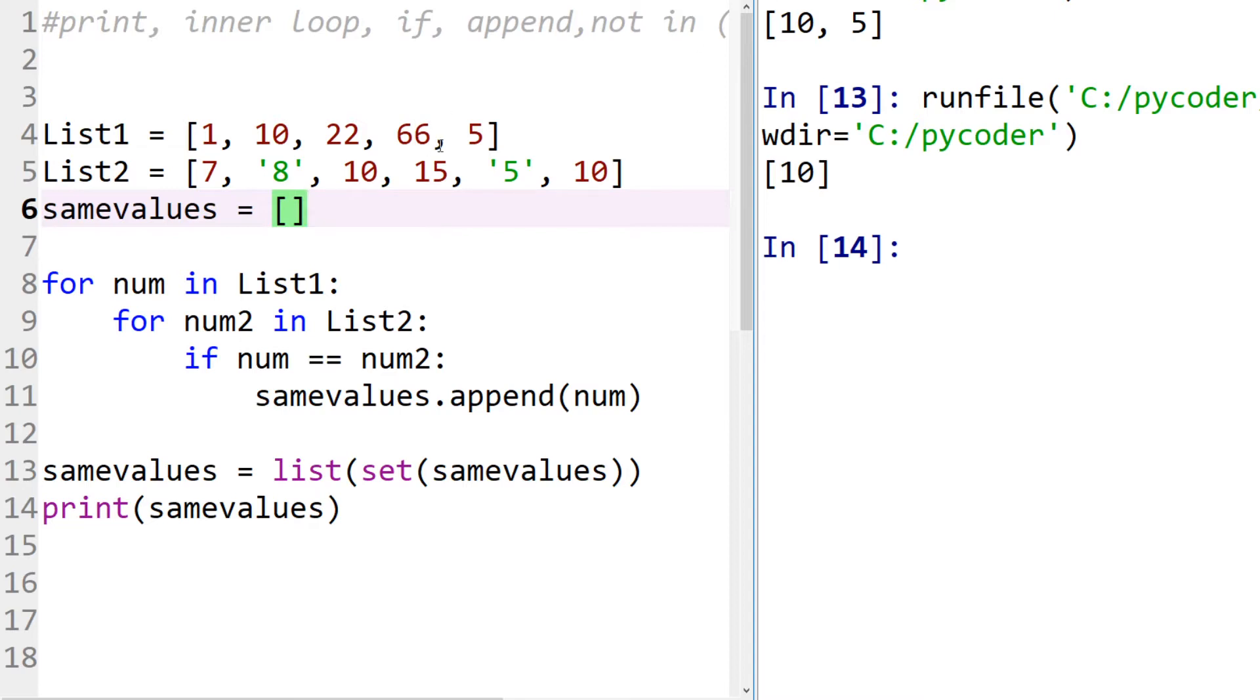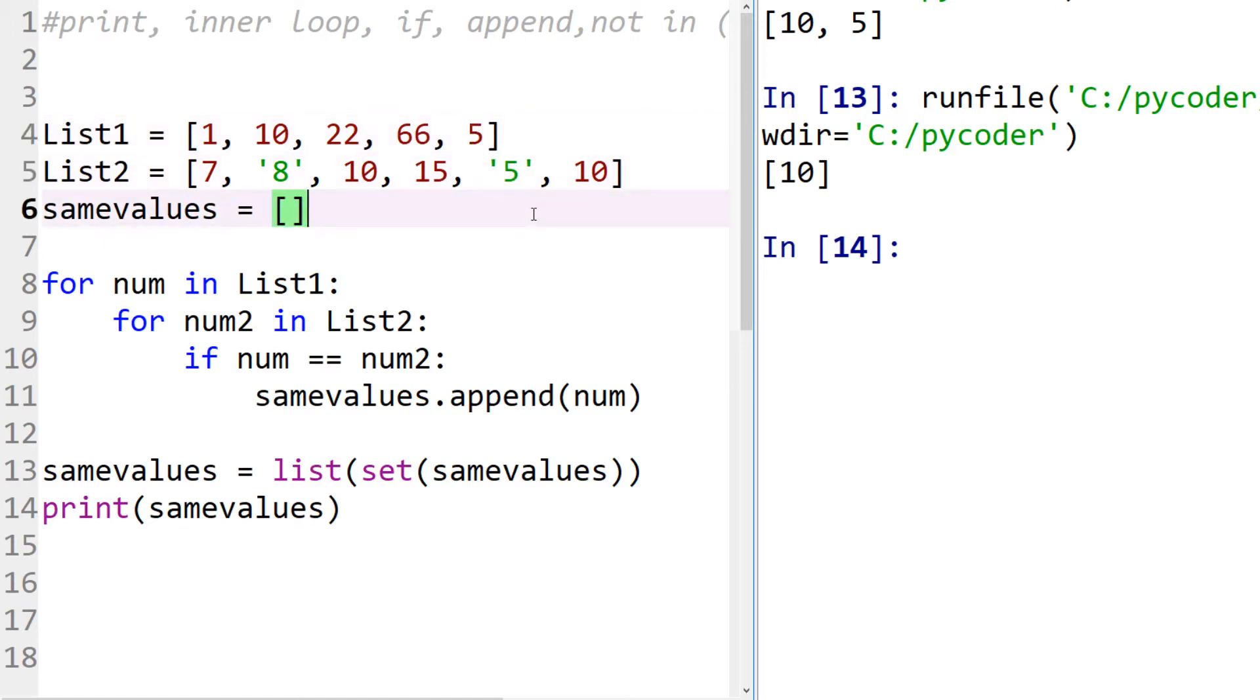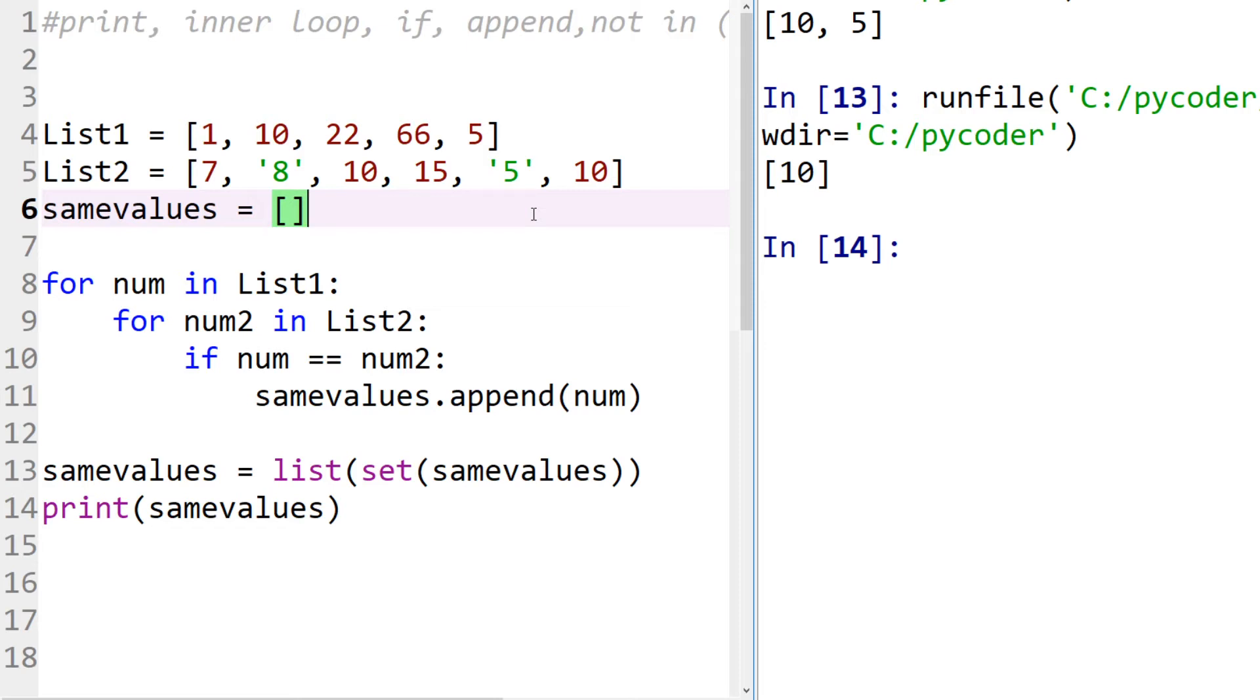So list one has number five and list two has the string five, and they're not the same. It might look the same but they're not the same. So when you're comparing two lists, the same value has to be the same type, although a floating point five point zero equals five the integer.